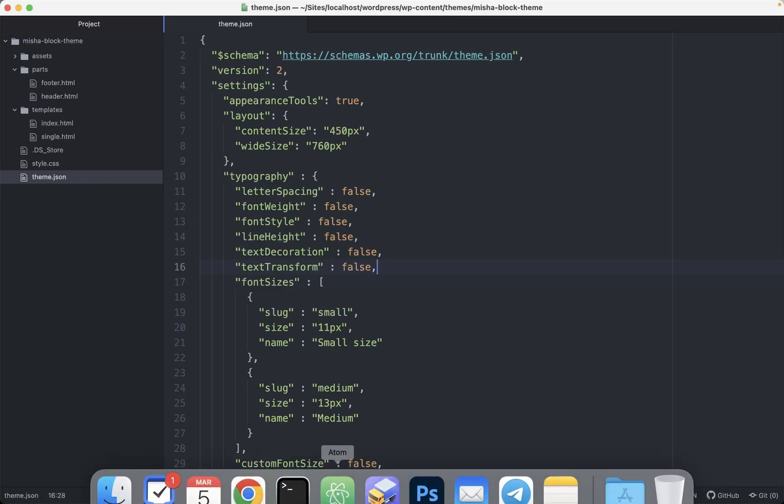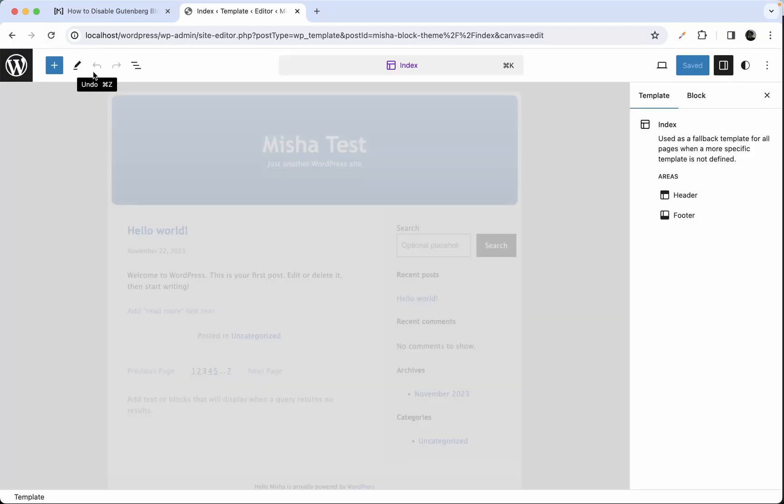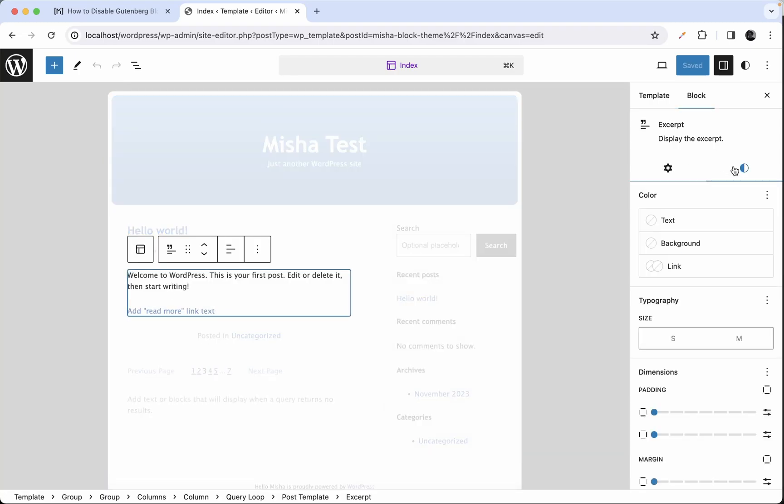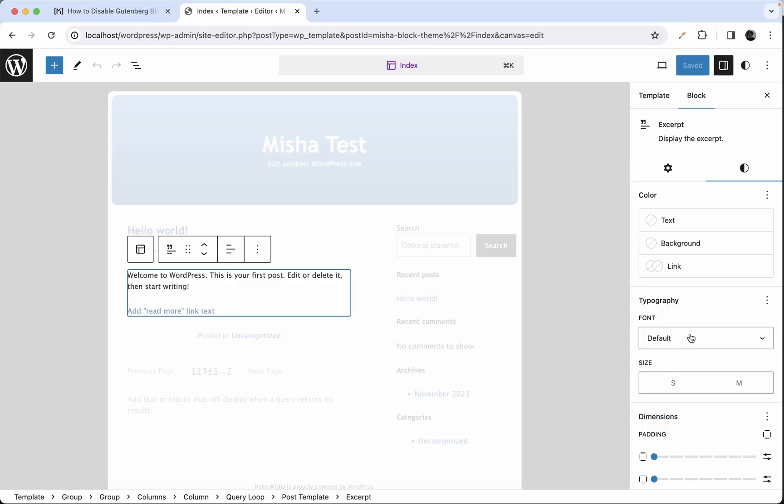Alright, let's check it out. And as you can see right now we just have font family and font size and that's all.